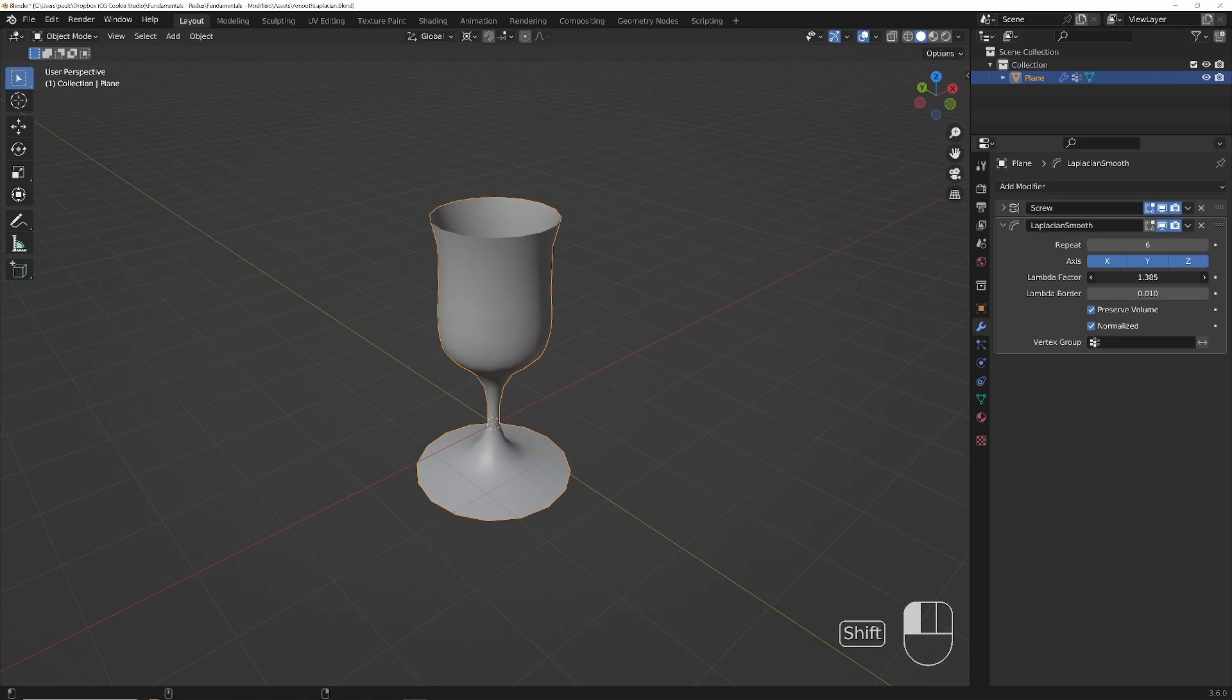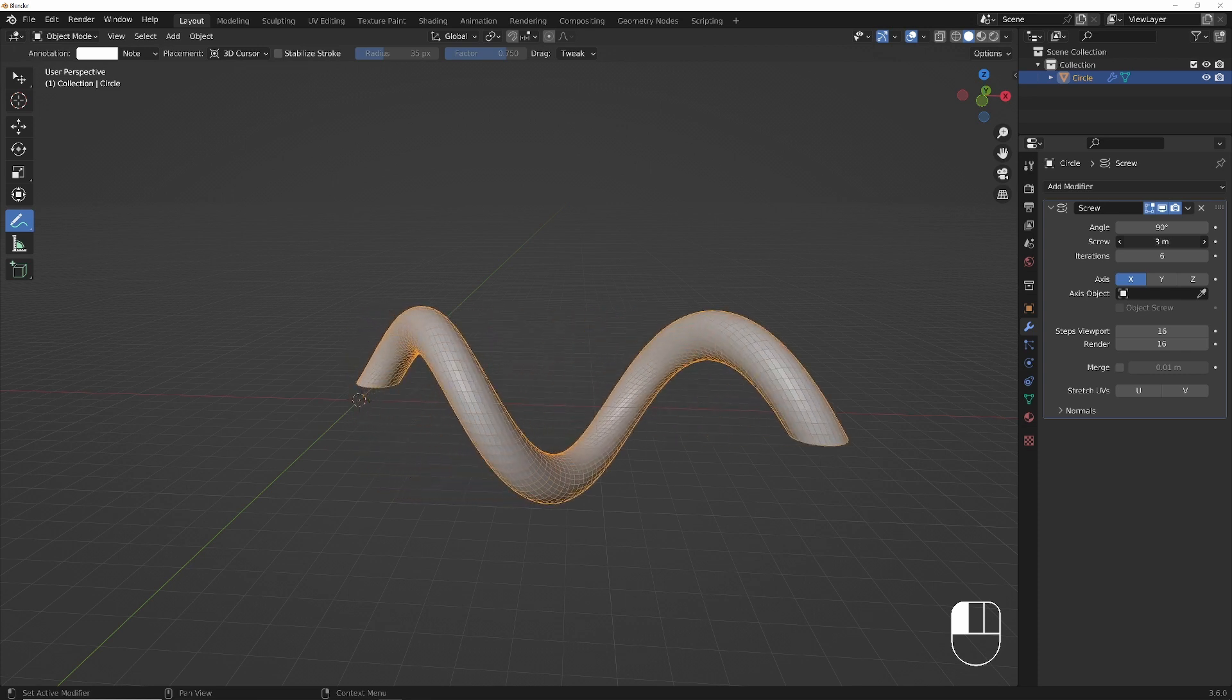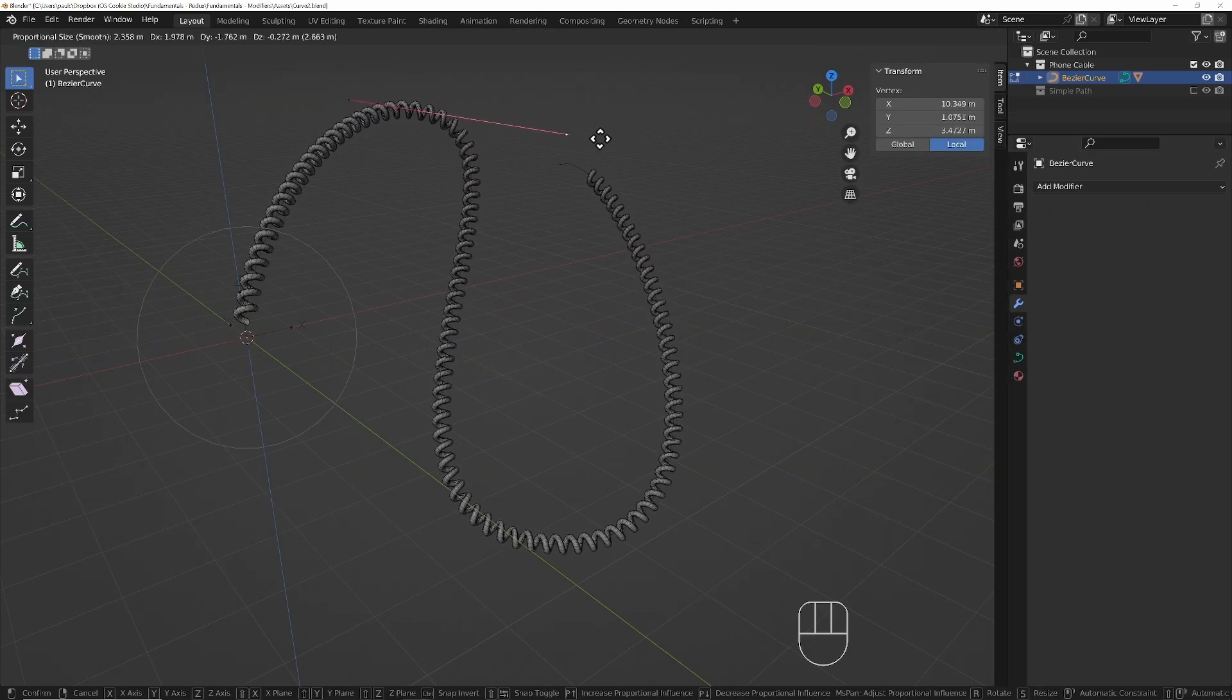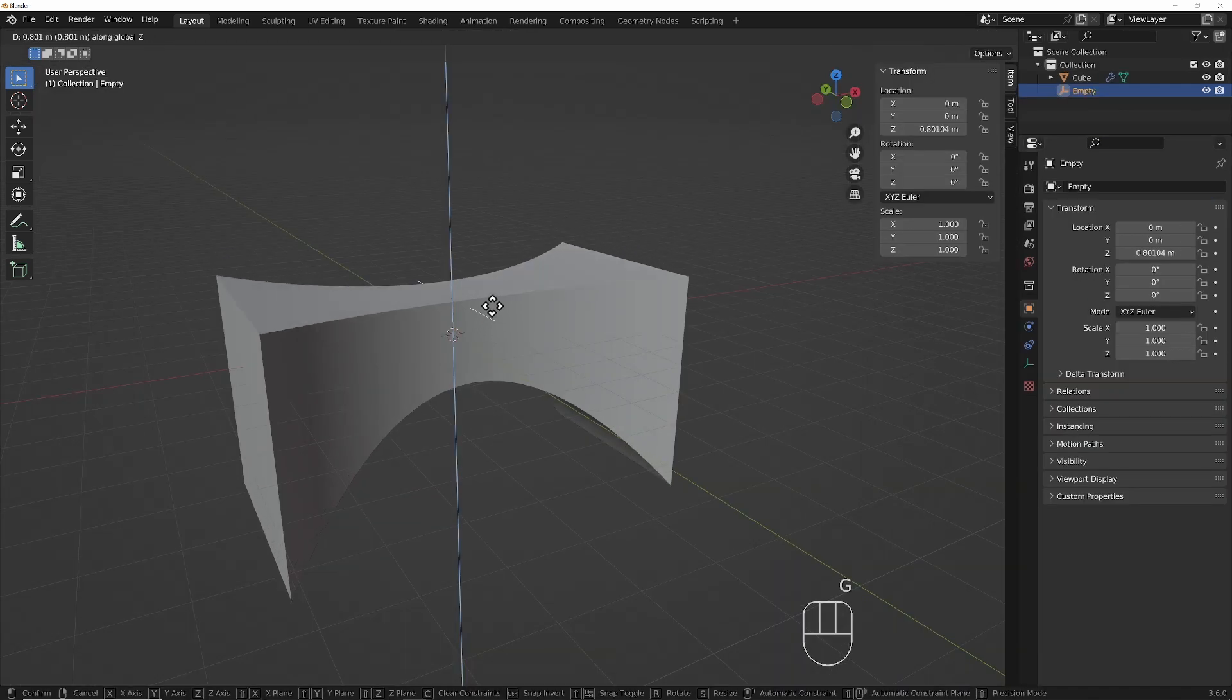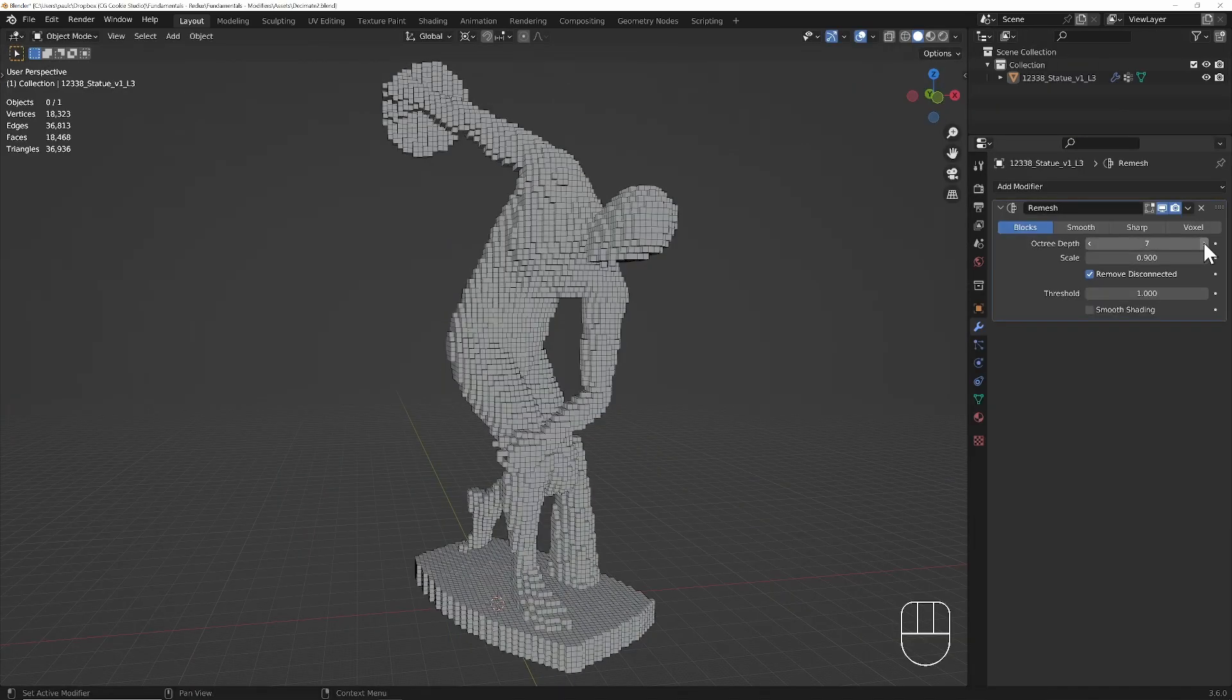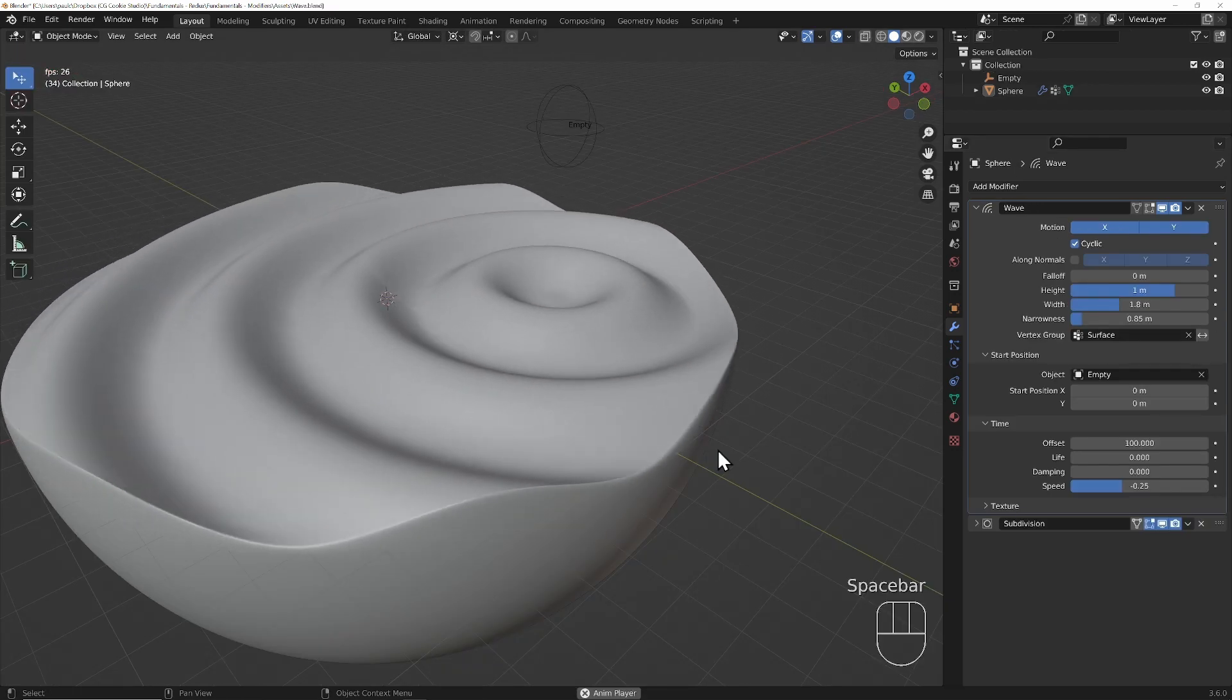Whether you're a beginner or a seasoned 3D artist, modifiers can assist you in sculpting, deforming, or otherwise enhancing your modeling and animation workflow non-destructively.